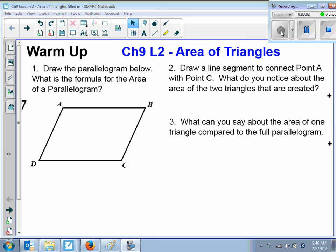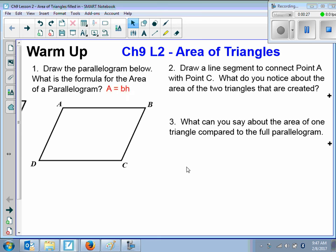Chapter 9, Lesson 2 is Area of Triangles. We want to draw the parallelogram below and then answer the question: what is the formula for the area of a parallelogram? We already learned the formula for the area of a parallelogram yesterday, and that would be area is equal to base times height.